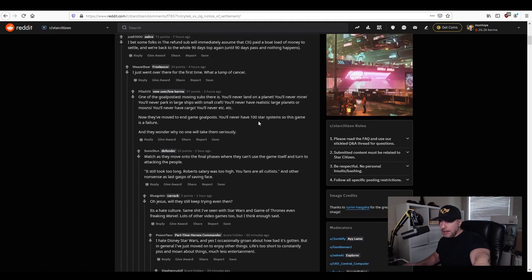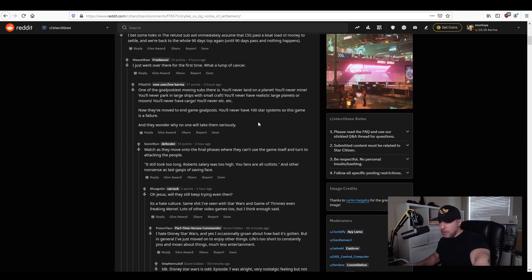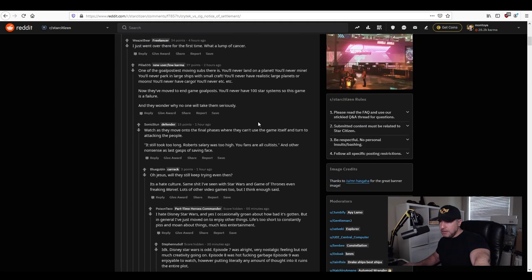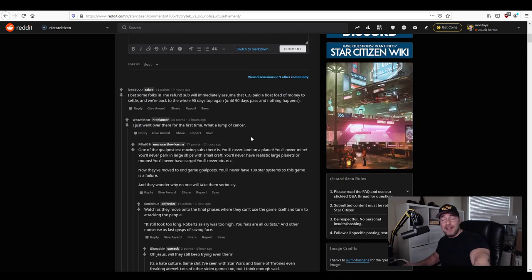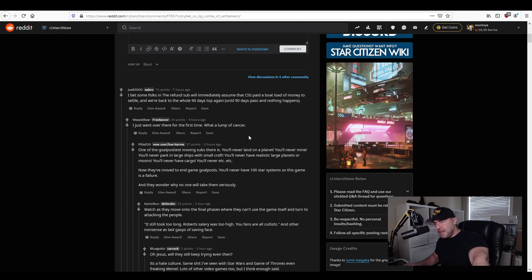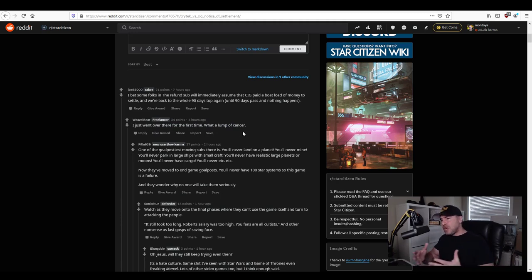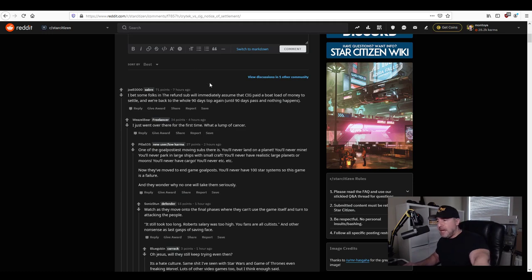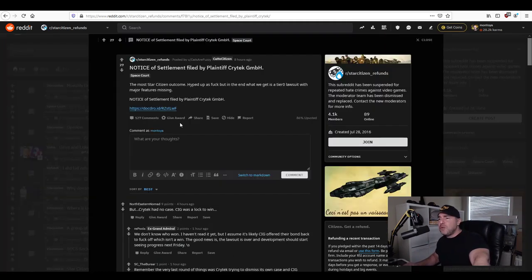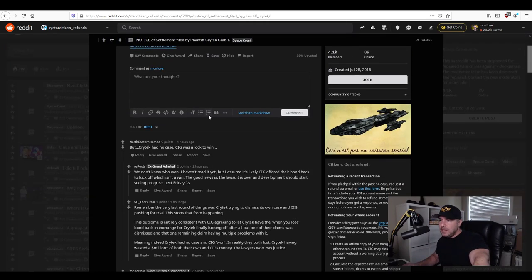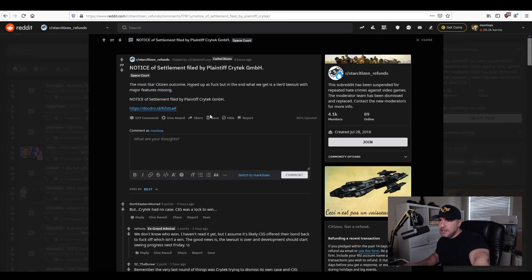But hey should we dive guys go put on your hazmat suit we're going to take a dive into the refund subreddit right as weaselbear says I just went over the first time brought a lump of cancer listen it's a community of people that come together because they share common interest right you can't blame them much but it is interesting reading and so let's see what they do say.